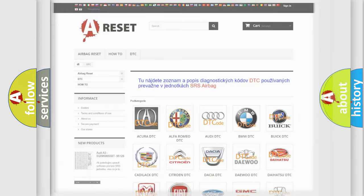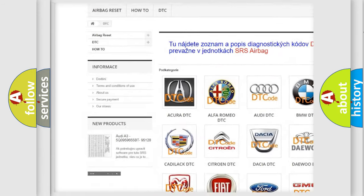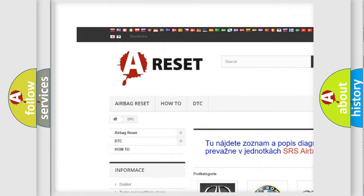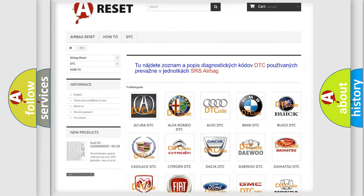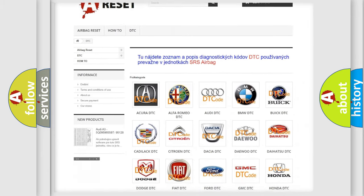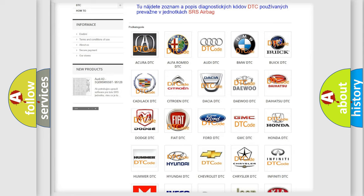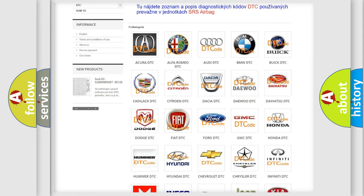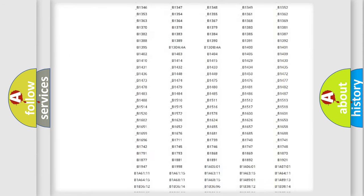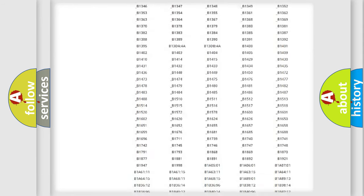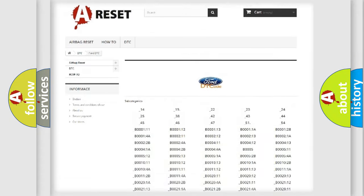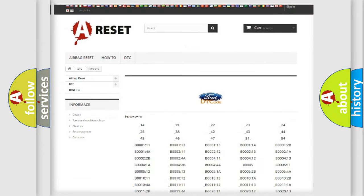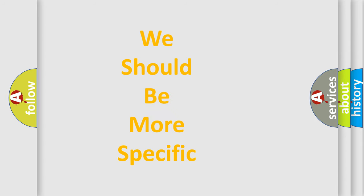Our website airbagreset.sk produces useful videos for you. You do not have to go through the OBD2 protocol anymore to know how to troubleshoot any car breakdown. You will find all the diagnostic codes that can be diagnosed in Infinity vehicles, and many other useful things. The following demonstration will help you look into the world of software for car control units.